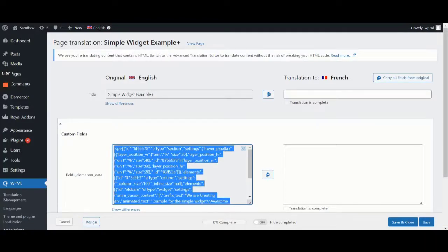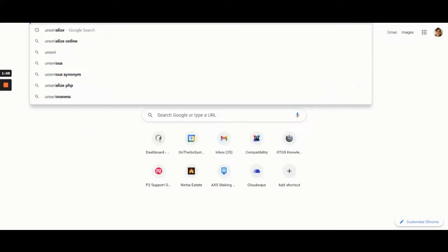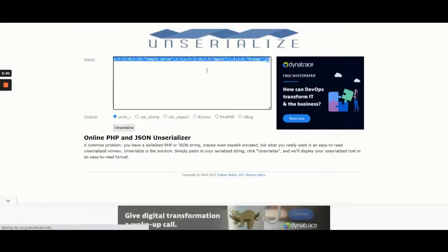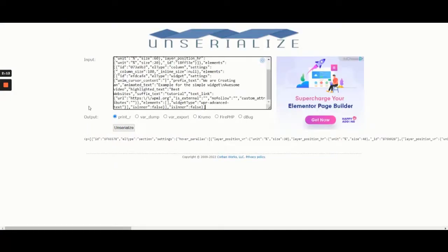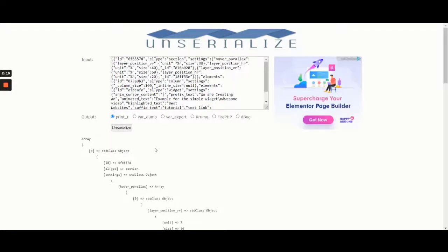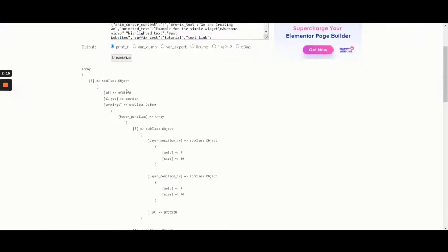Then, in a new tab, we'll go to Unserialize.com and paste it into the input box. After clicking on Unserialize, we can clearly see how the widget is outputting the content.